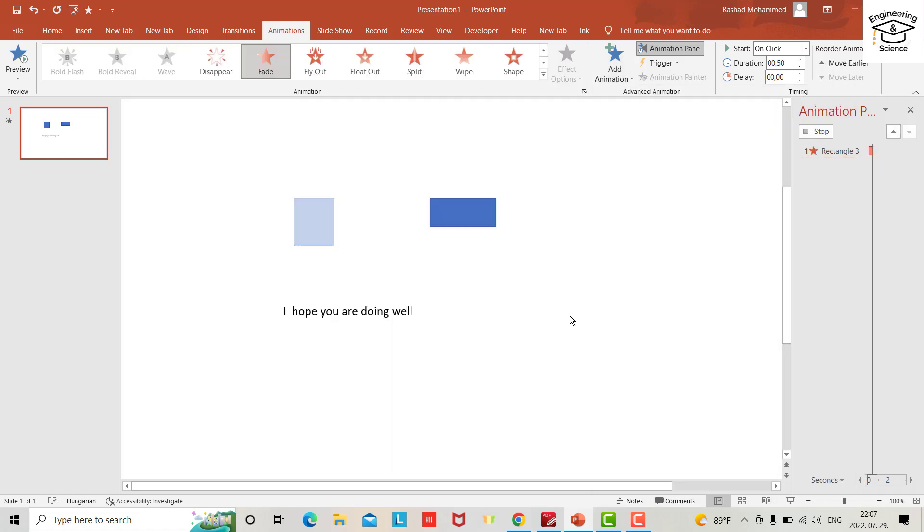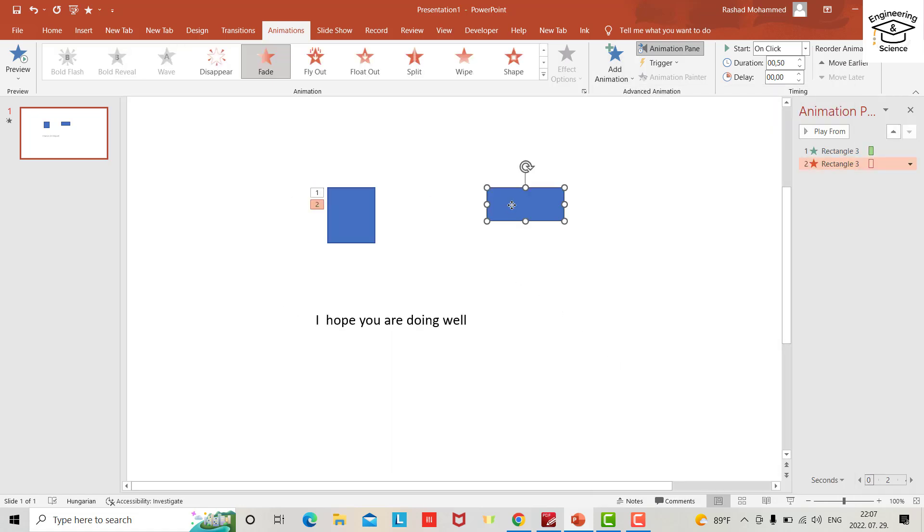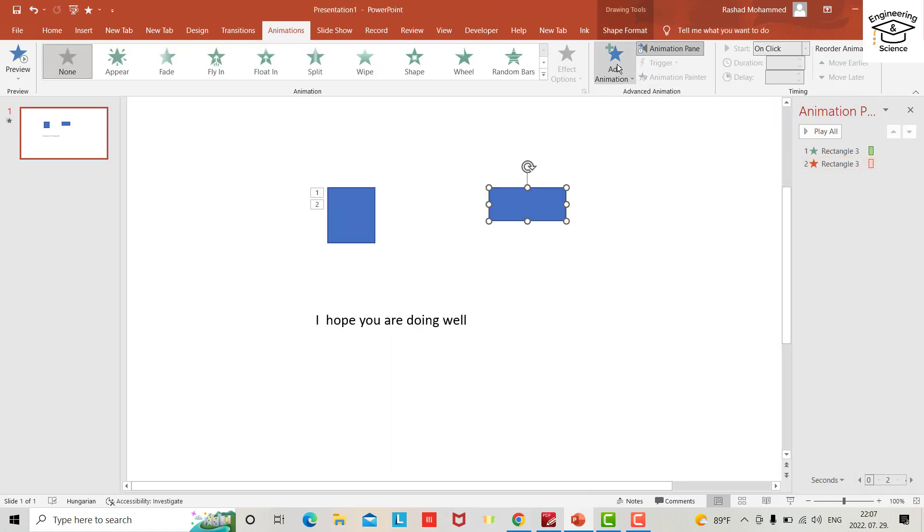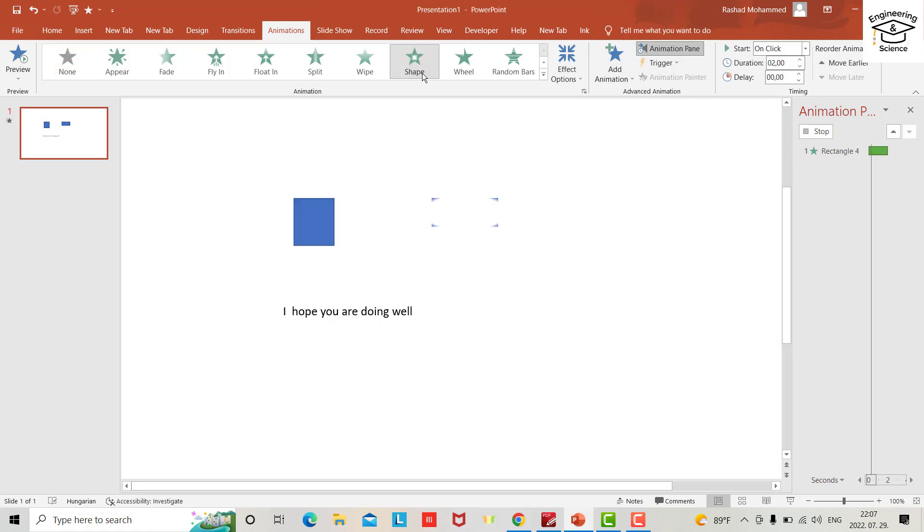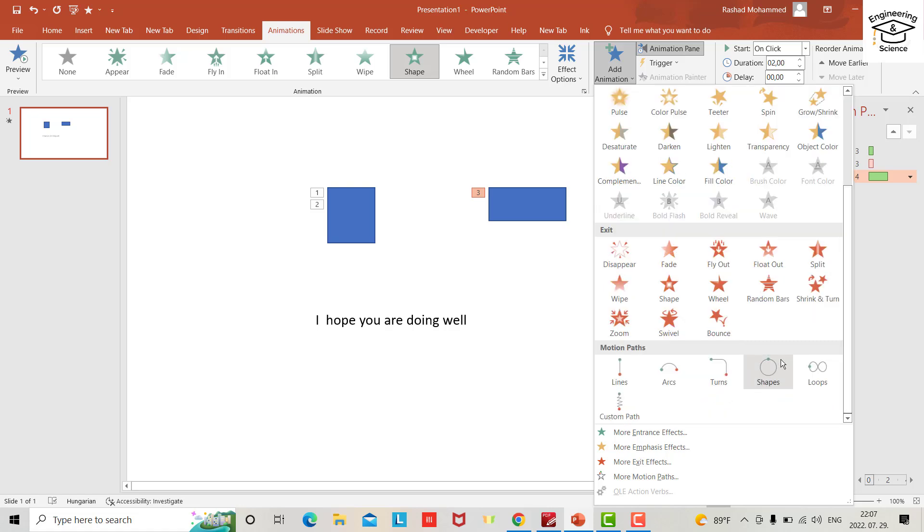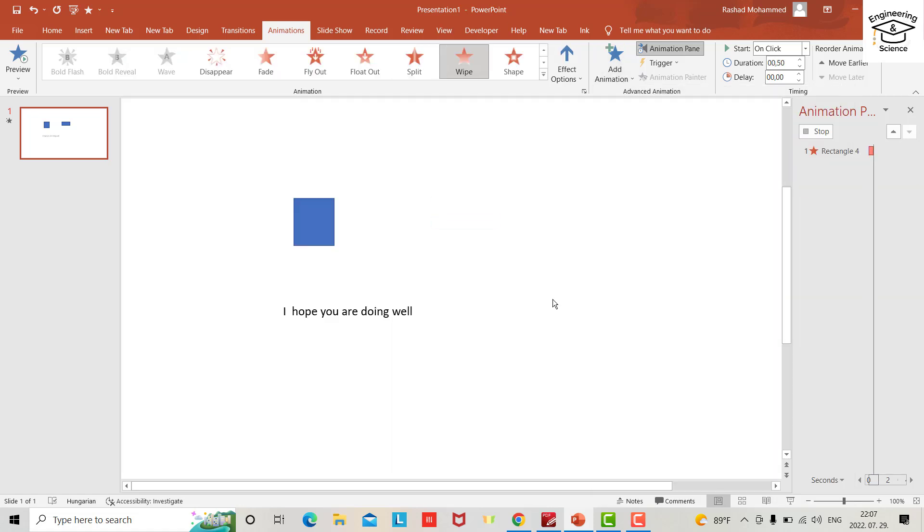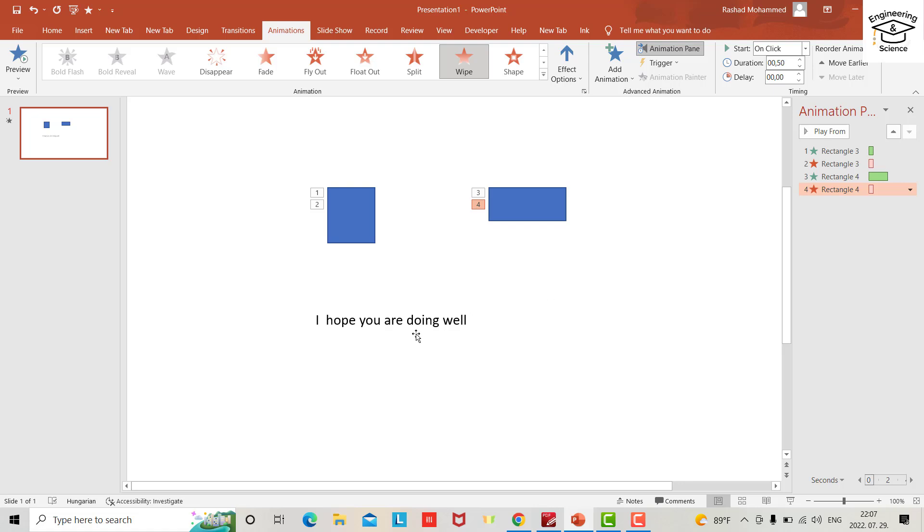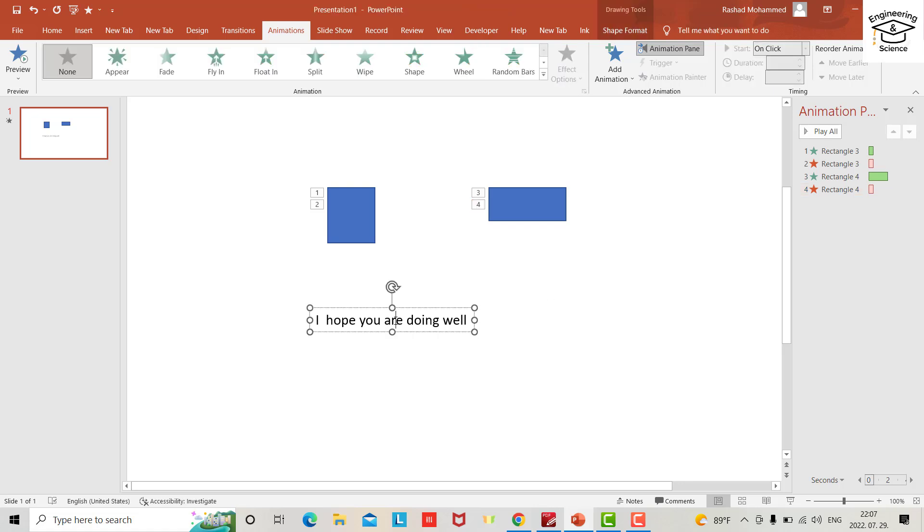Also this one - add animation. Let's use wipe this time, okay? For the text...